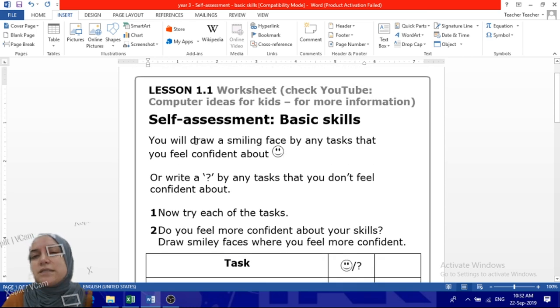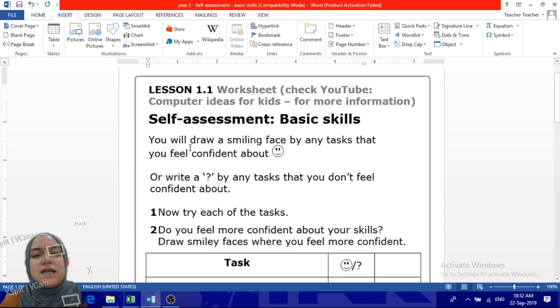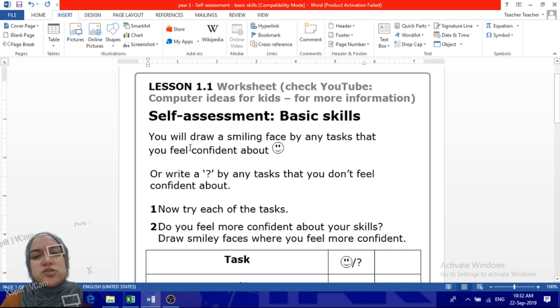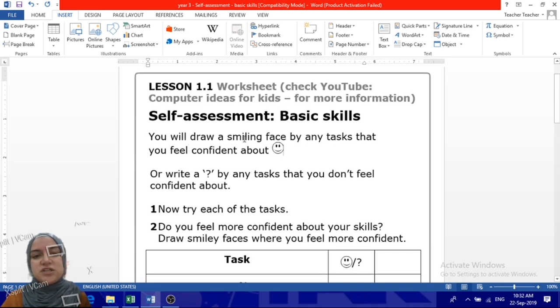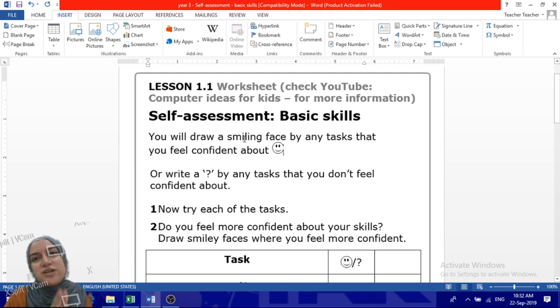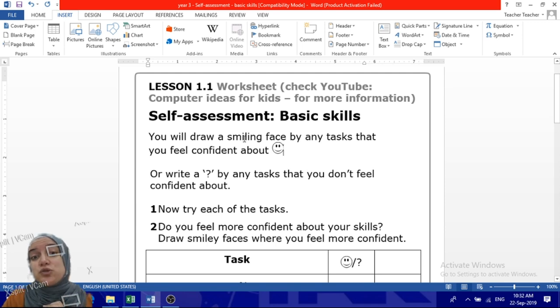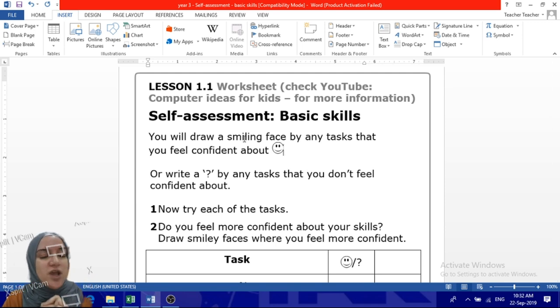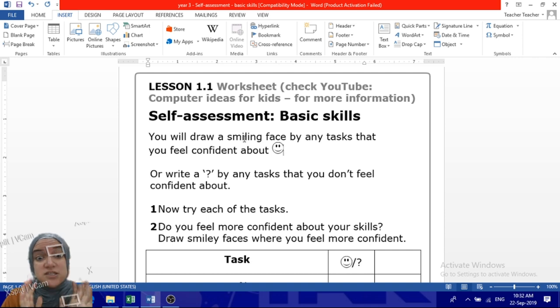Let's talk about your homework. This is a worksheet to see what do you know. Do you know how to do these certain things or not? So ask yourself and answer. You will draw a smiling face by any tasks that you feel confident about.